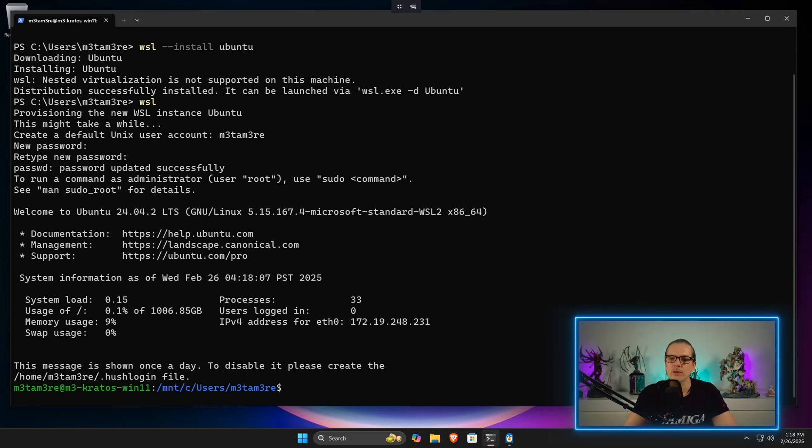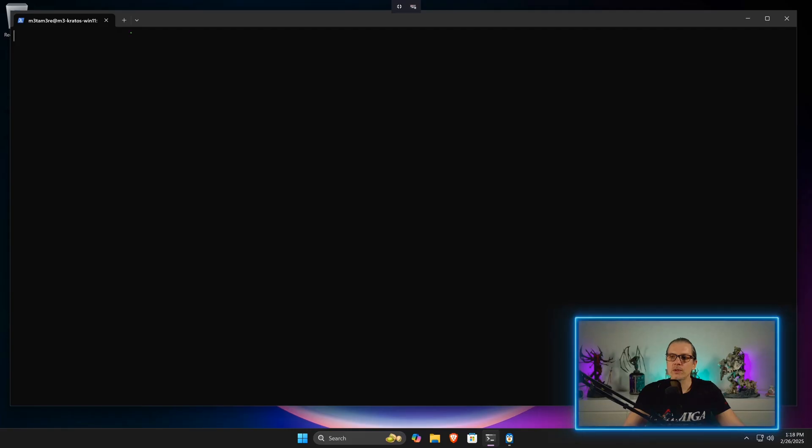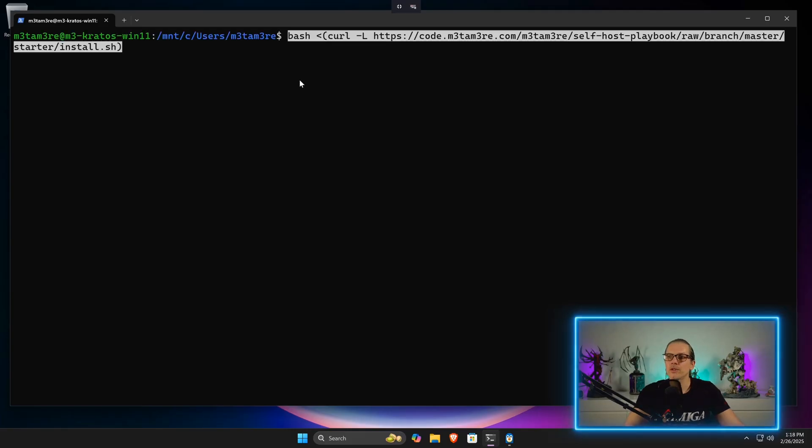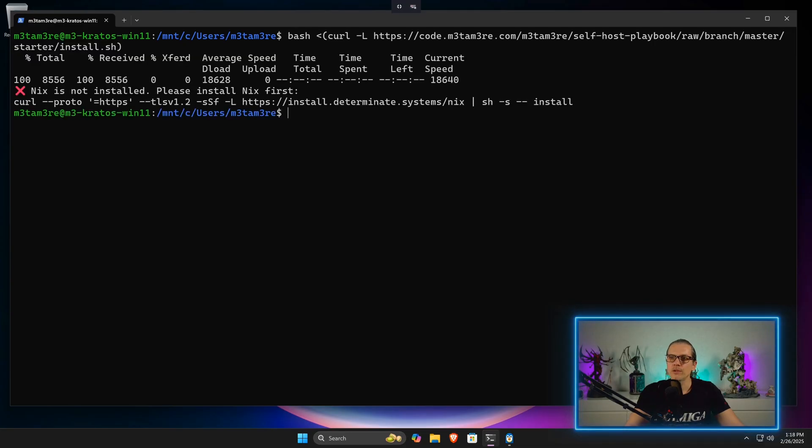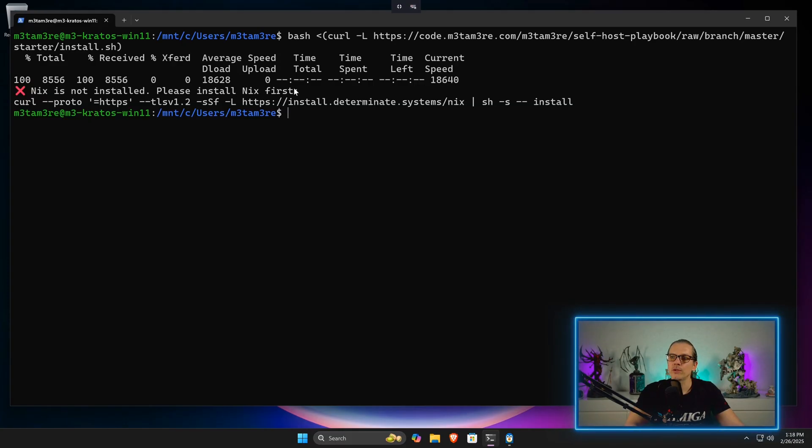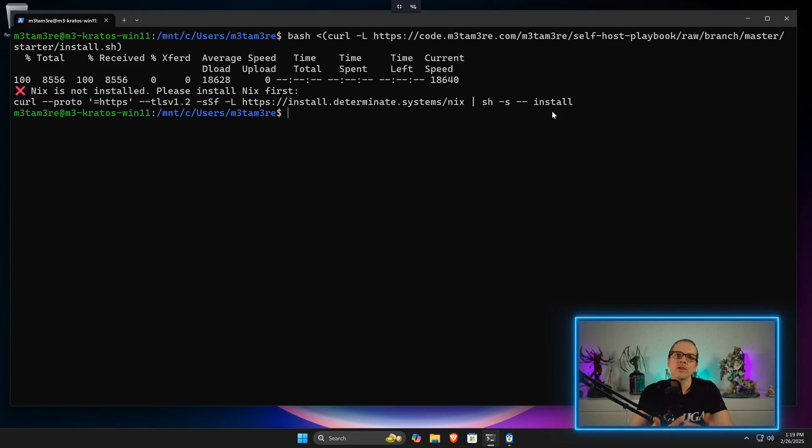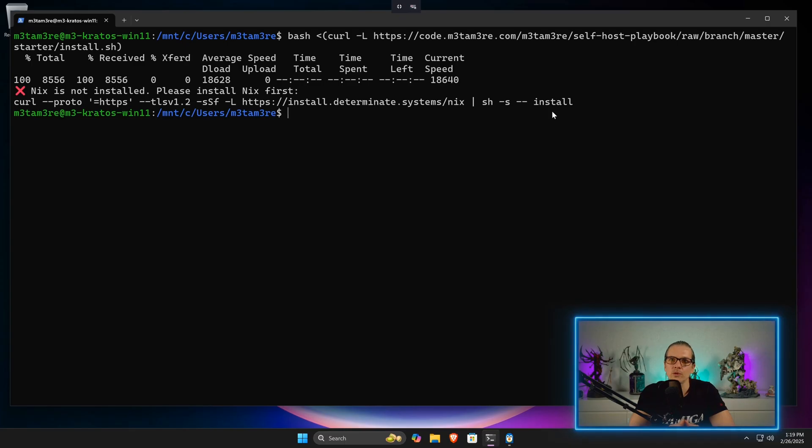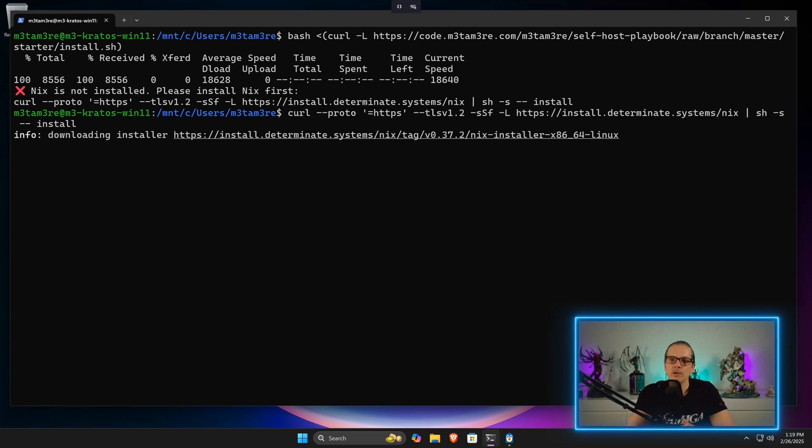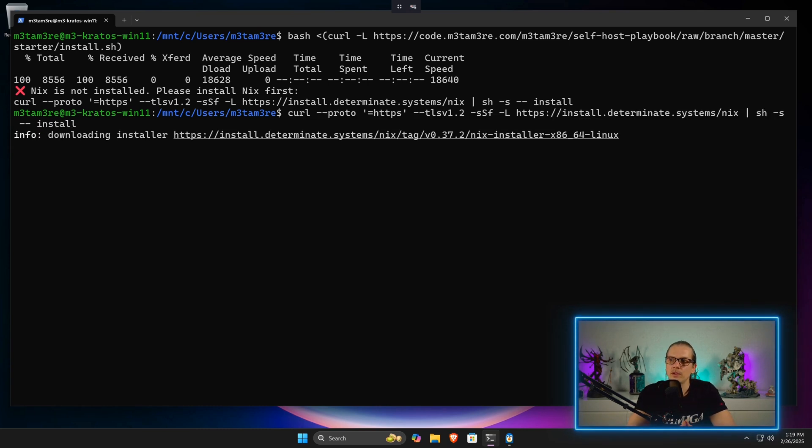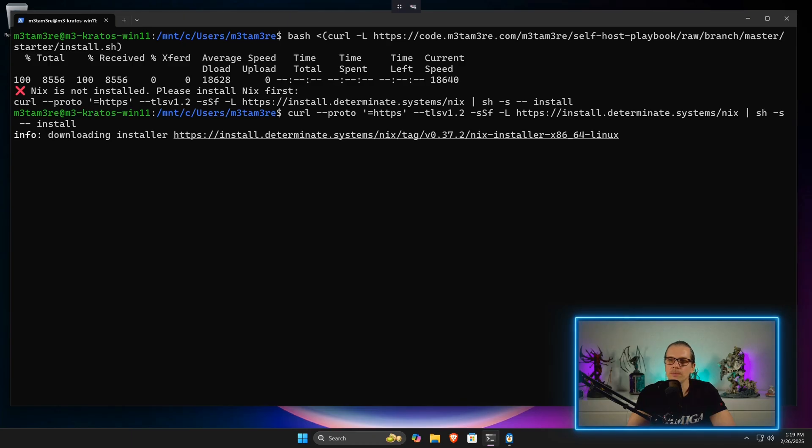Now I will just clear this out and paste in the installation command for my script here and press enter. You can see this will put out a warning: Nix is not installed, please install Nix first. Here we also have an output for the Nix install command. As I said in the start of the video, you can of course just go to nixos.org and follow the install instructions or just enter this command here. I will just start the Nix installation here, give it my password.